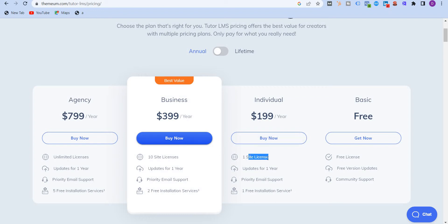You get updates for a year, priority email support, and one free installation service. And then you have the $399 plan for 10 site licenses. You get two free installation services here. Finally, the agency plan is for $799 a year with unlimited license and five free installation services.